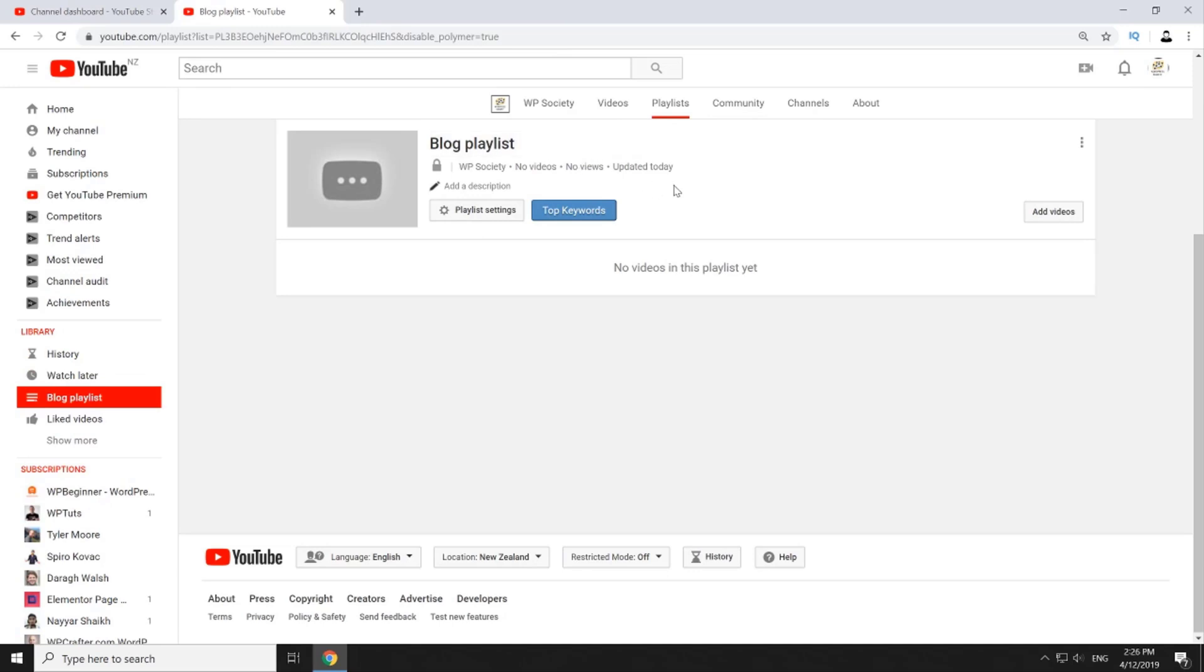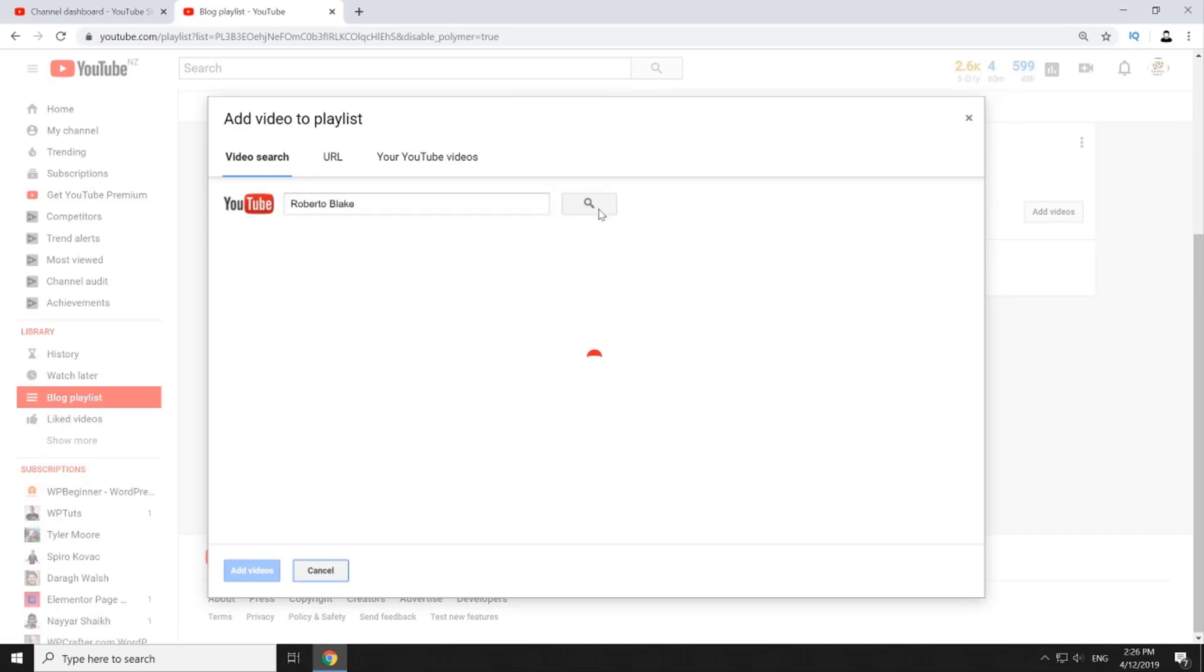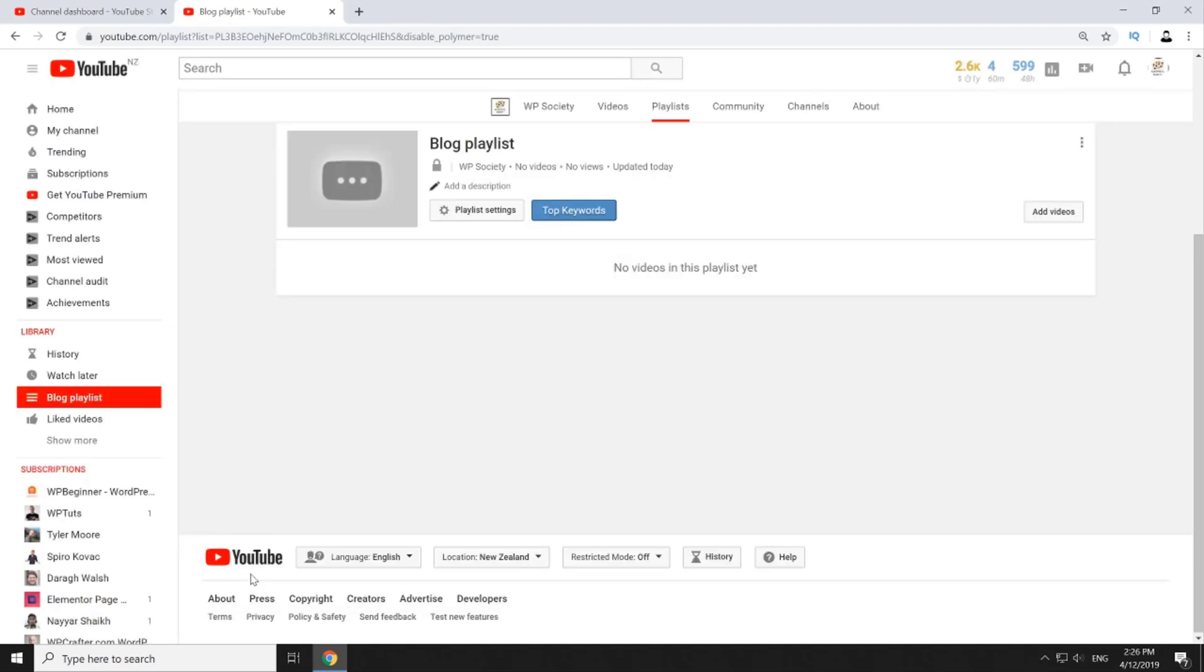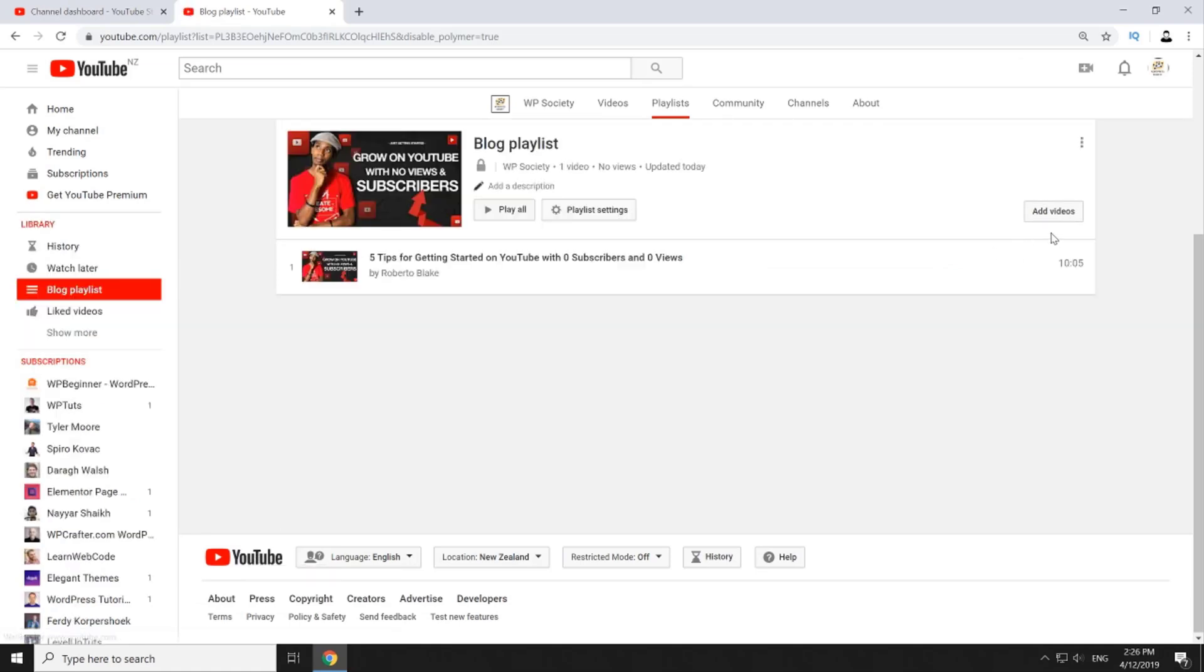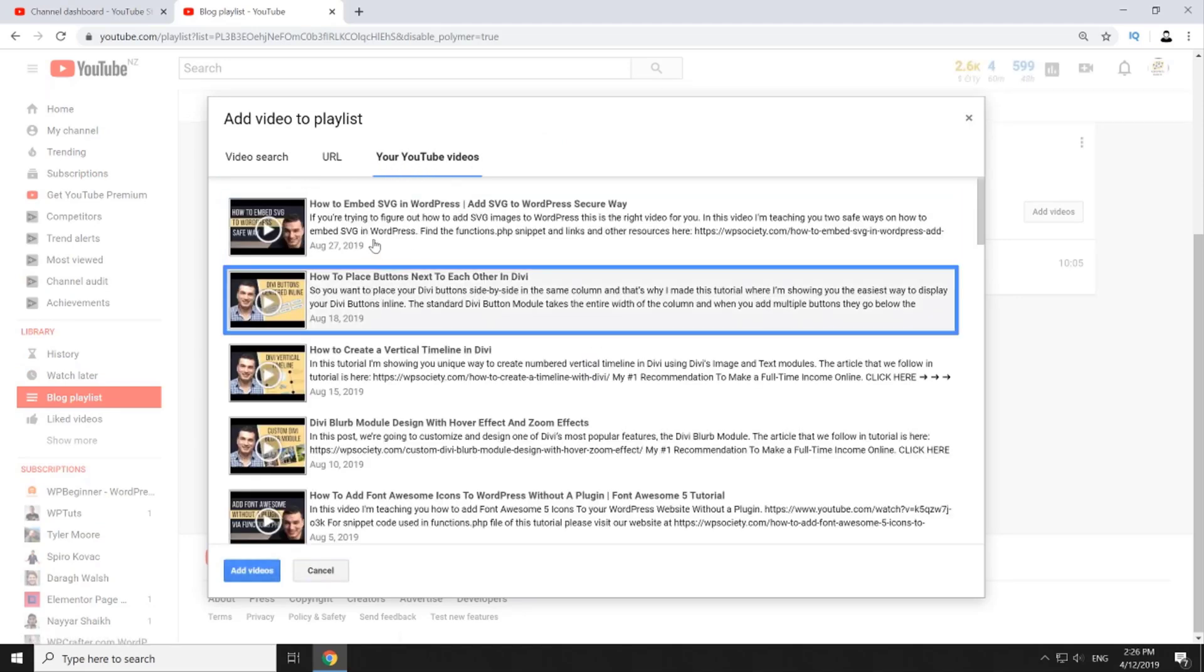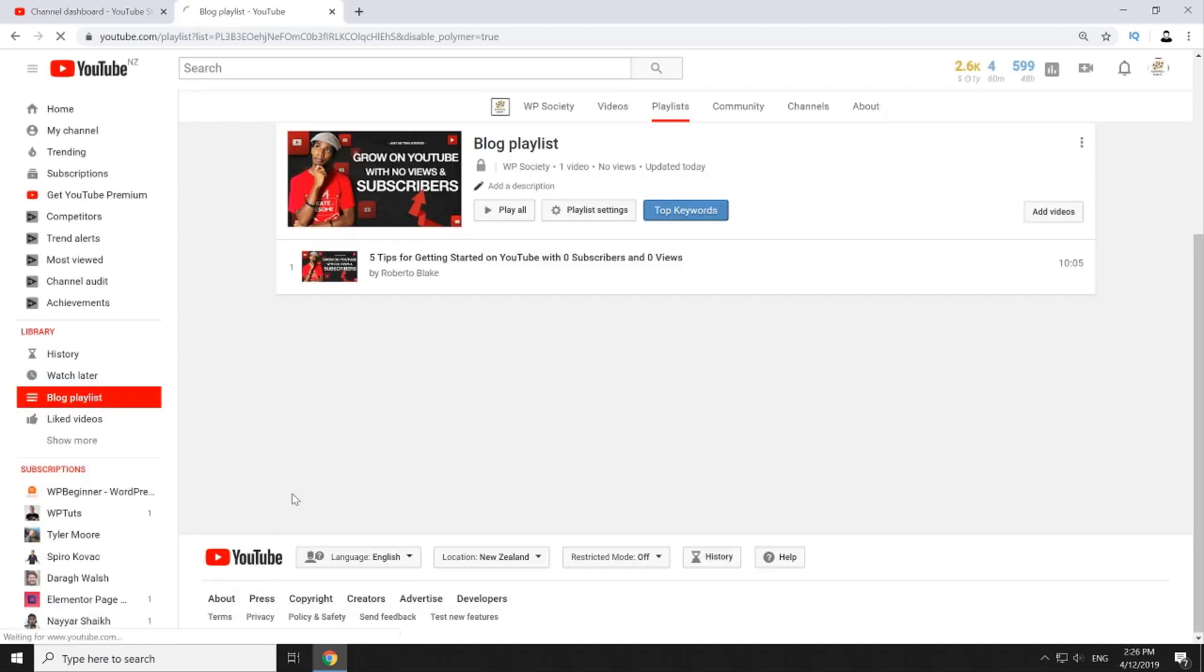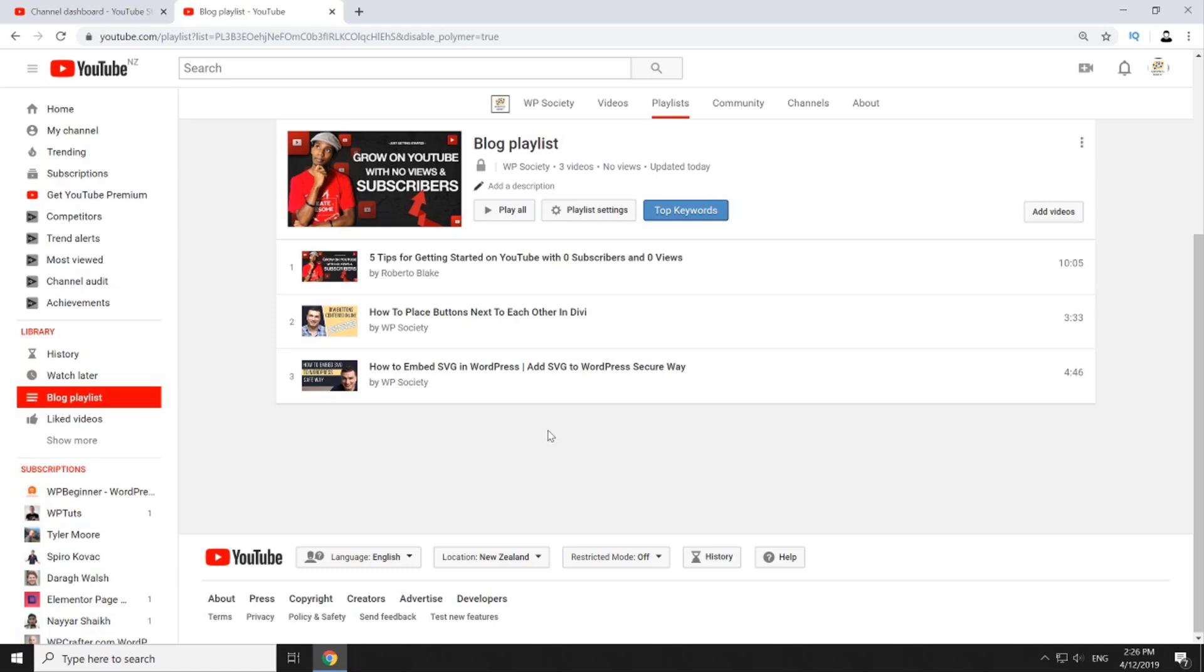First click on add videos and here you can search for any YouTube videos. For example I'm going to add one from Roberto Blake so I have to type Roberto Blake and then click search. Now I'll add one video from here into my playlist. I'm going to repeat the same process for my own videos so I'm going to go again add videos and then I'm going to click here on your YouTube videos. I will select first two and then click add videos. And now you can say that you have created your first YouTube playlist, but to get most of it keep watching because I'm going to teach you how to optimize this playlist that will help you build your authority on YouTube and eventually drive some leads for your business as well.